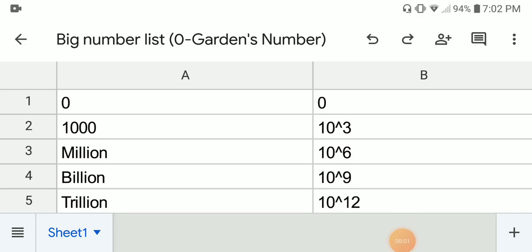Hi everyone. This is the big number list from zero to the large number, Garda's number. In this list there are around 83 numbers. We're going to start from the smallest to the biggest, so let's get started.